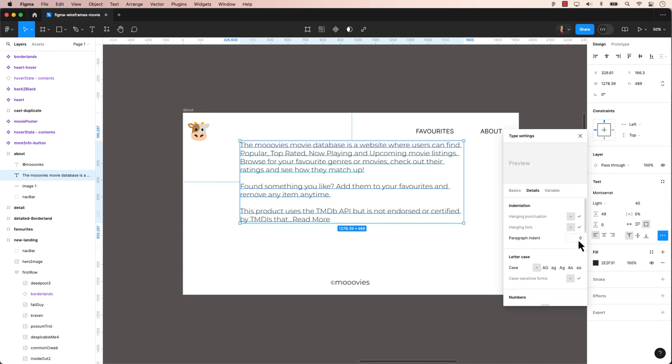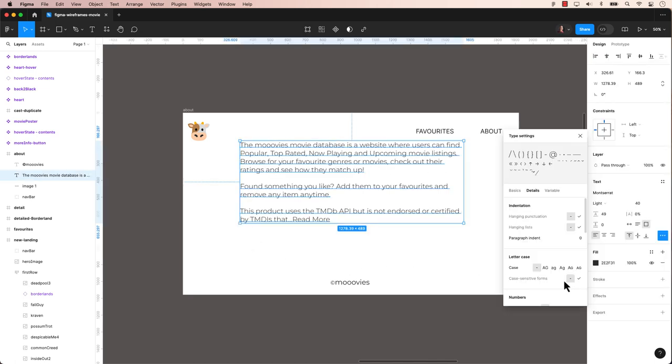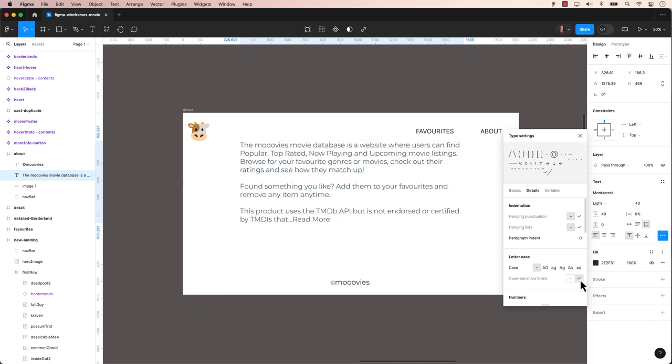Would you like to create an indentation for the first line of a paragraph? Simply enter the number of characters and the first line of text will be indented accordingly. Case-sensitive forms maintain upper or lowercase letters within words or sentences based on their position.